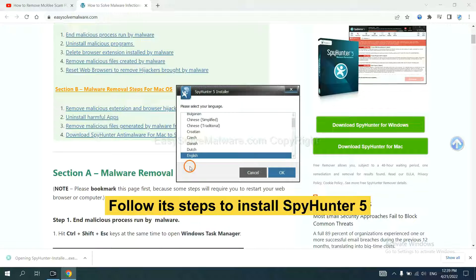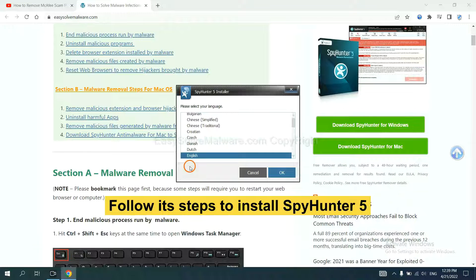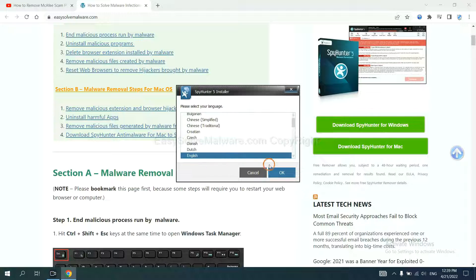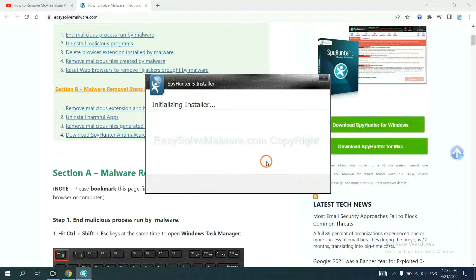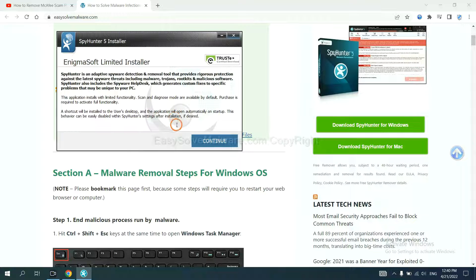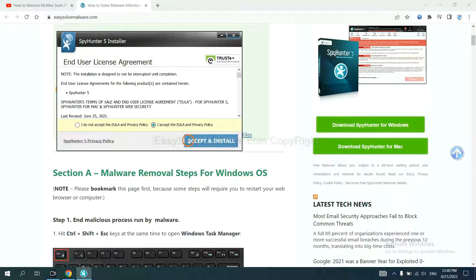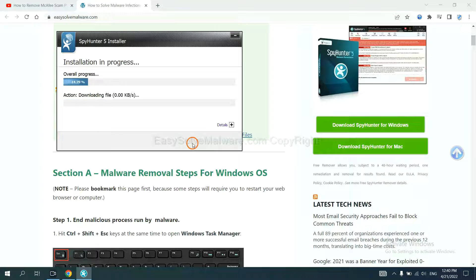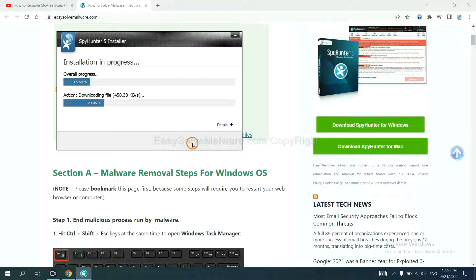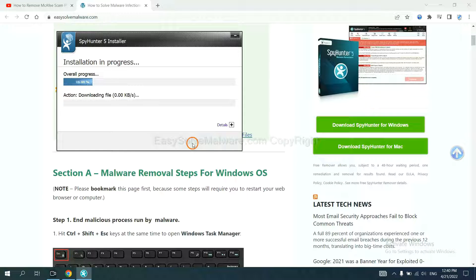Now you need to follow these steps to install SpyHunter 5. Select language and continue and accept and install. Just wait about one or two minutes.